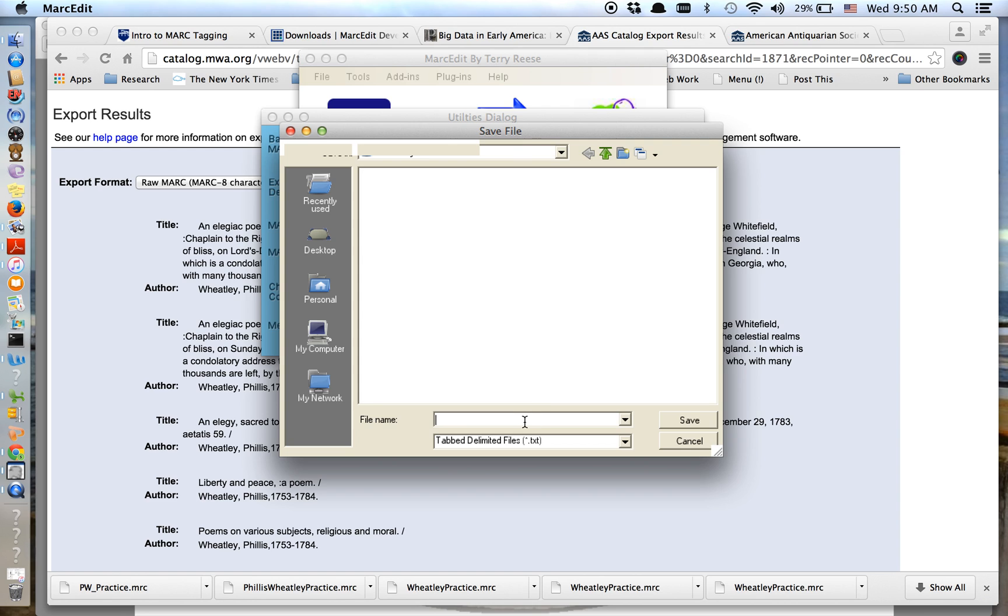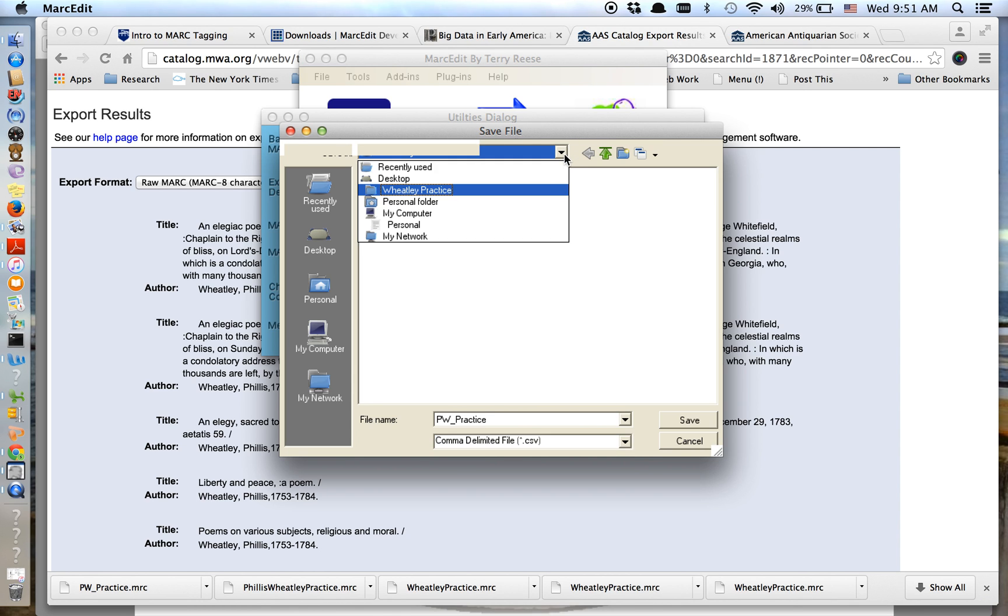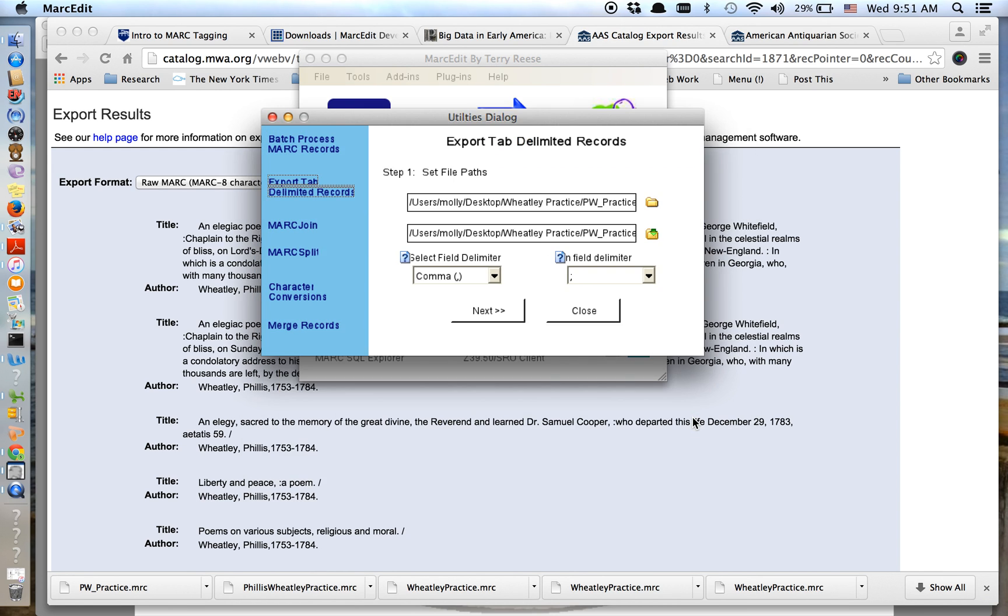And then where do I want it to export, and what do I want exported? Well, as I talked about, we'll just call it PW practice because it is the same data. It's just going into a different format. Notice that the default here is TXT. But instead I want to change to a CSV. I want that spreadsheet format. And oh, look, it's already on Wheatley practice. So it's going to go to the right folder. Okay, great. So I'm going to go ahead and save that. So I've just set my file path. Don't worry about these delimiters.